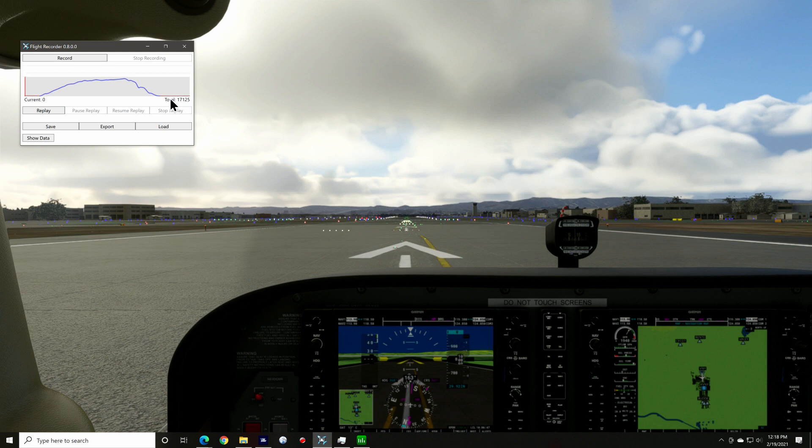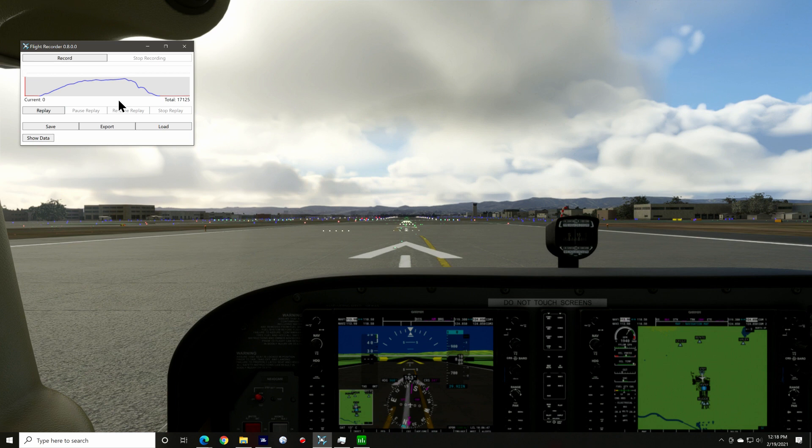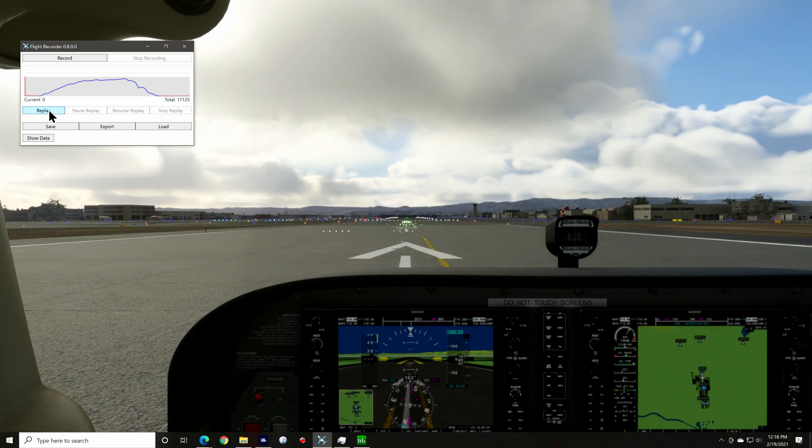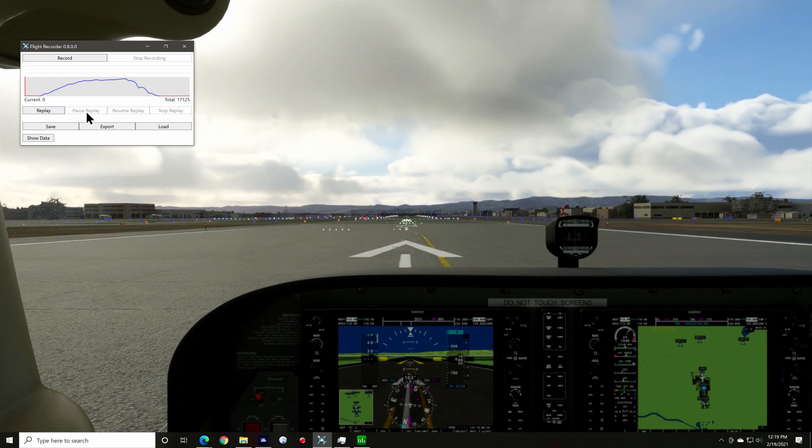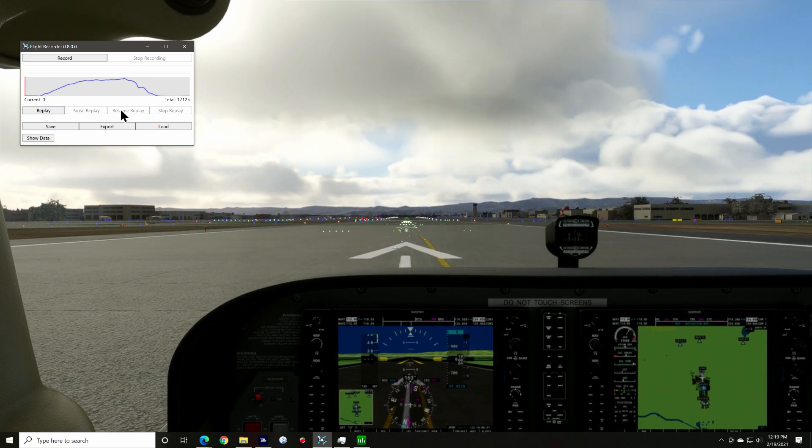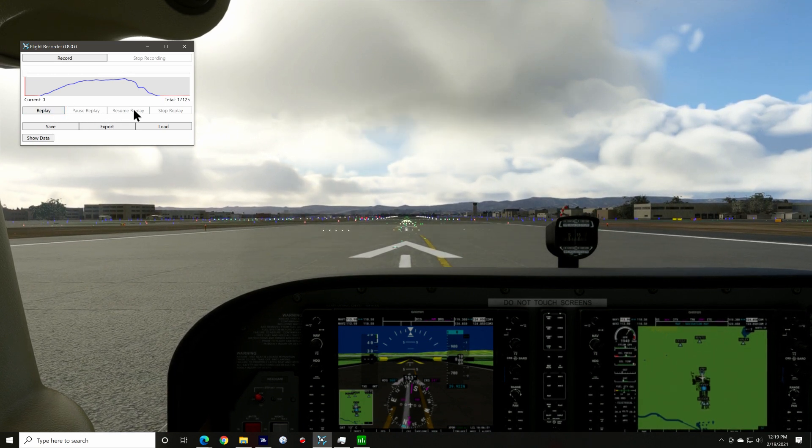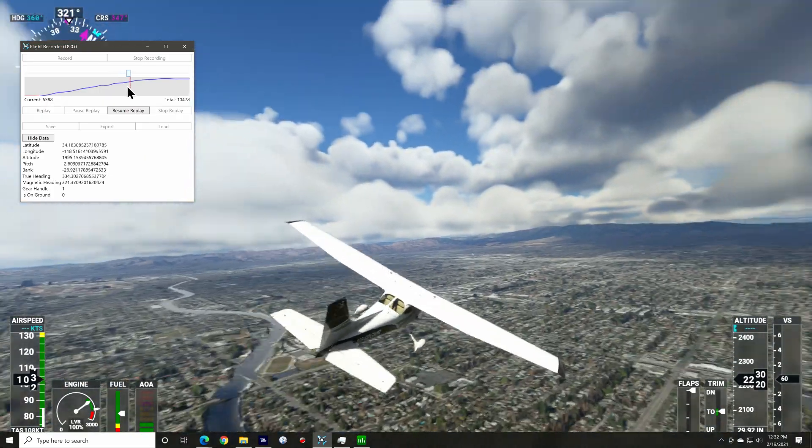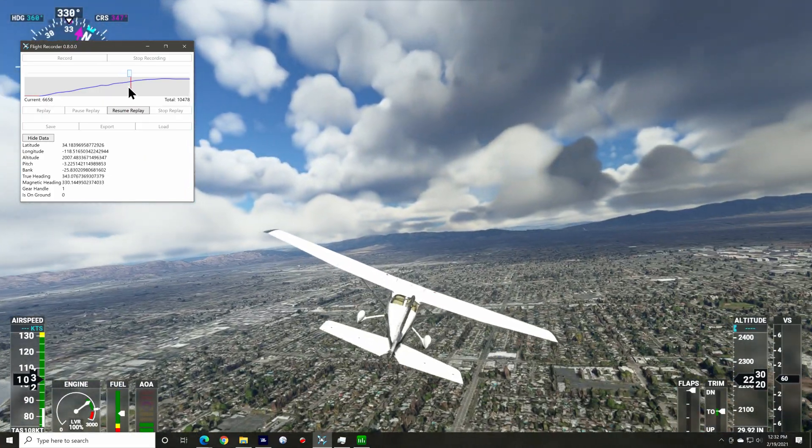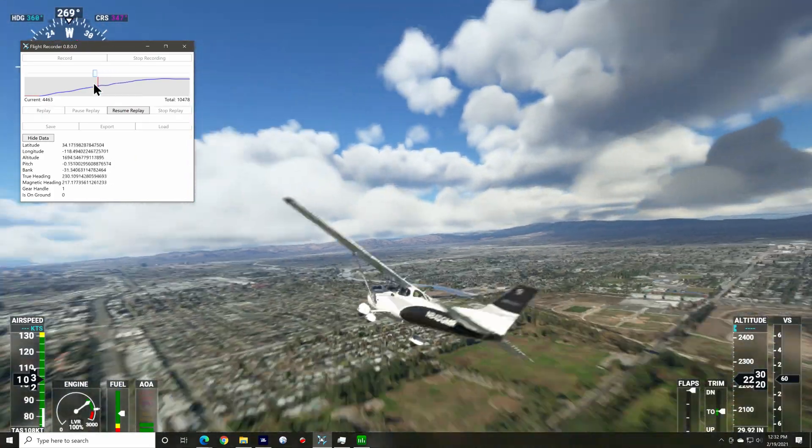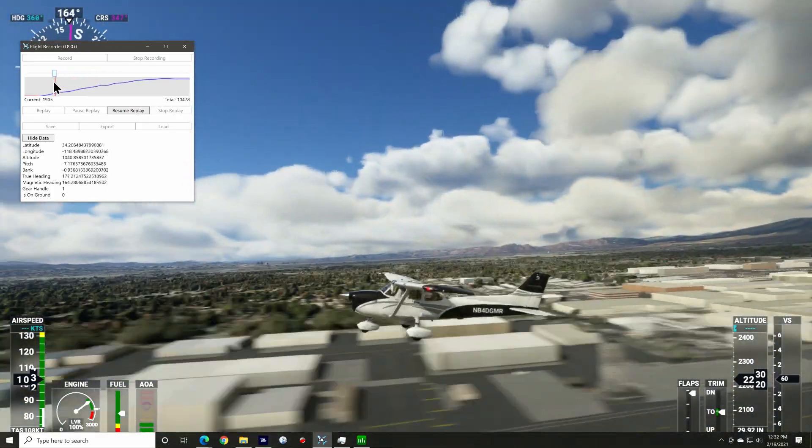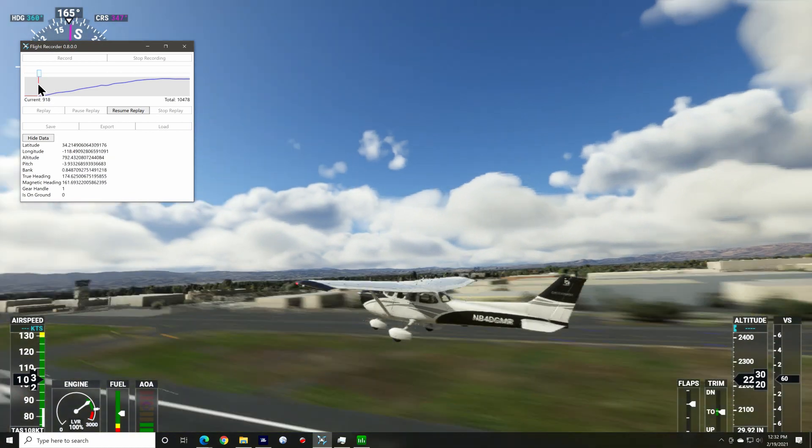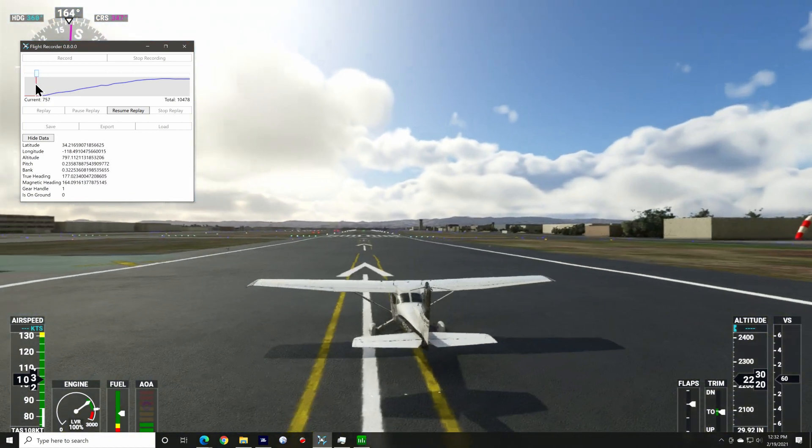Below this, we have four transport control buttons. Replay begins playing your current recording back. Pause and resume do what you expect. Again, you use pause and then you can use the slider to skip through the recording.